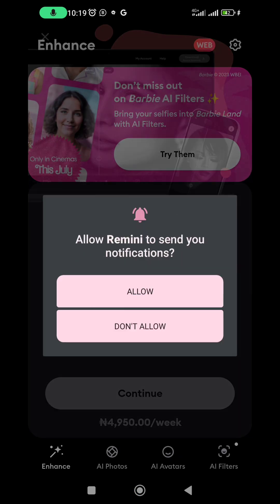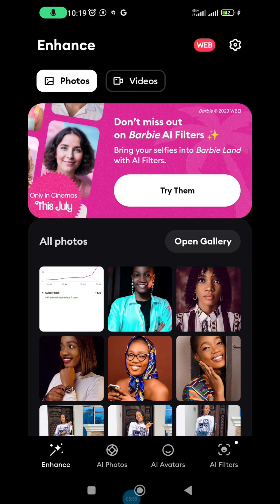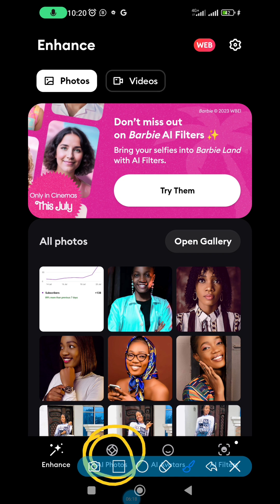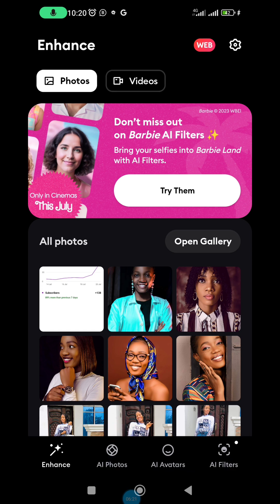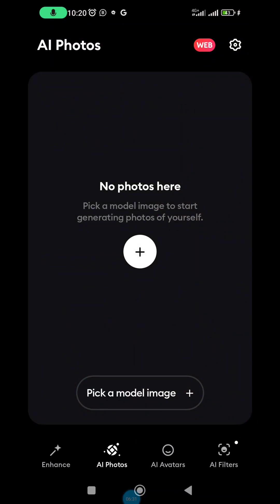Now let's go into creating an image. I'm going back, clicking 'Allow.' This is the main Remini interface. I'm taking it slowly because I don't want you to have questions later. You can see here 'AI Photos' — I'm going to click on that. When you click on it, they will ask 'Let's do it' — you click on 'Continue.'